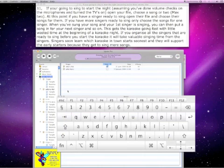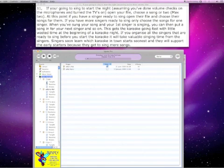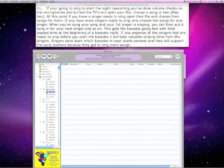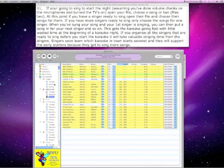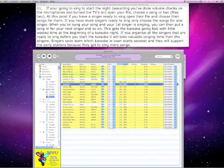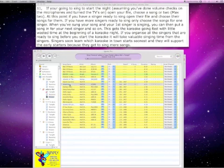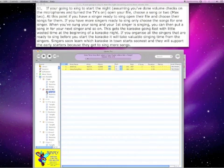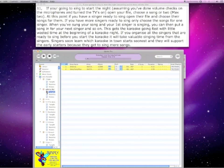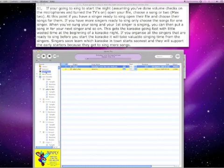When you've sung your song and your first singer is singing, you can then put a song in for the next singer and so on. This gets the karaoke going fast with little wasted time at the beginning of a karaoke night. If you organize all the singers that are ready to sing before you start the karaoke, it will take valuable singing time from the singers. Singers soon learn which karaoke in town starts soonest and they will support the early starters because they get to sing more songs.